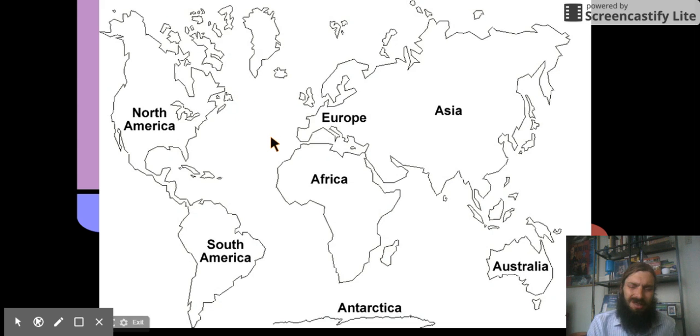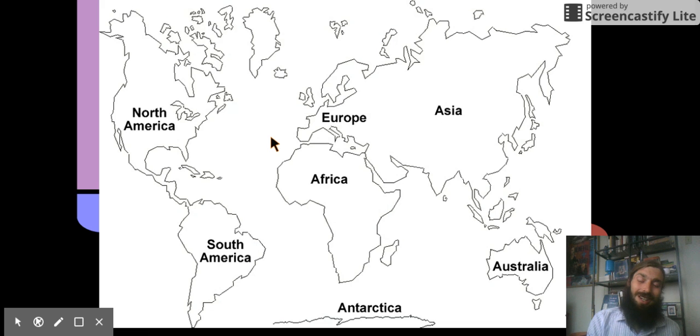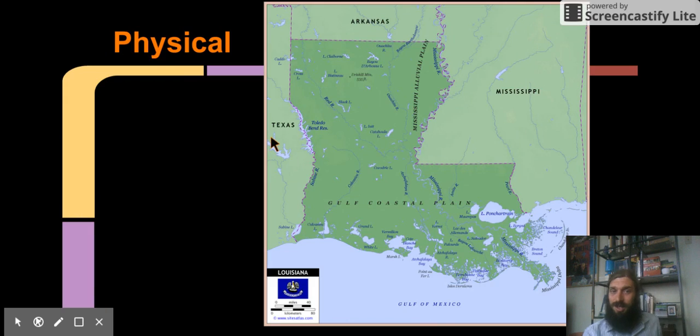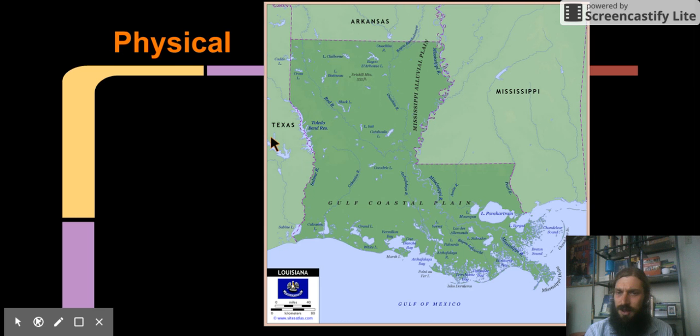But we're going to look at a little more complex and exciting maps to give us a bit more information about the world. So that's going to help us achieve our mission. First, let's look at physical maps.